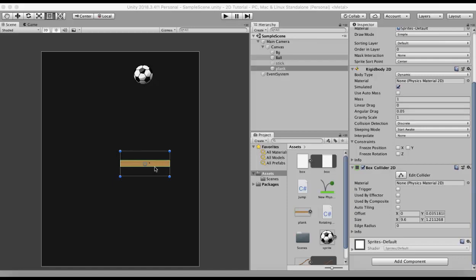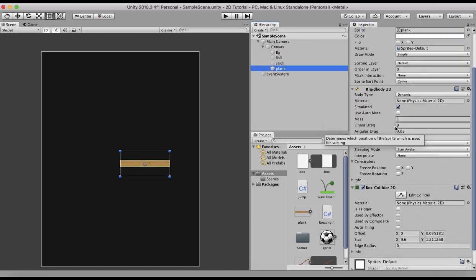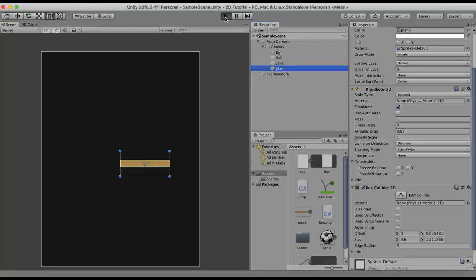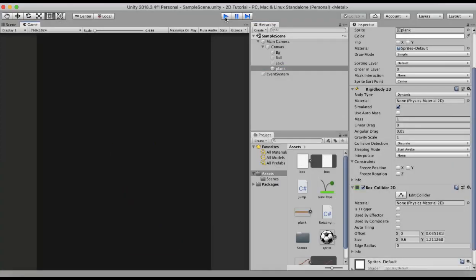Here in this example I have a wooden plank and a ball. I will disable the ball for a moment. The wooden plank has a Rigidbody 2D and a Box Collider 2D attached. The body type is dynamic and the gravity scale is 1. When I run this project, you can see that the wooden plank falls off because of the gravity applied to it.